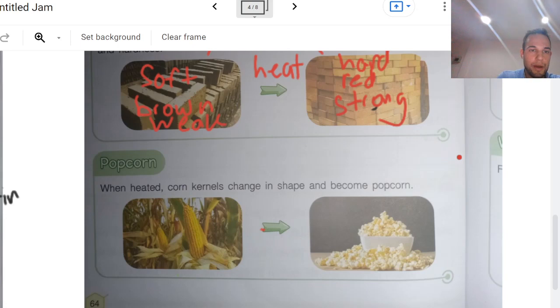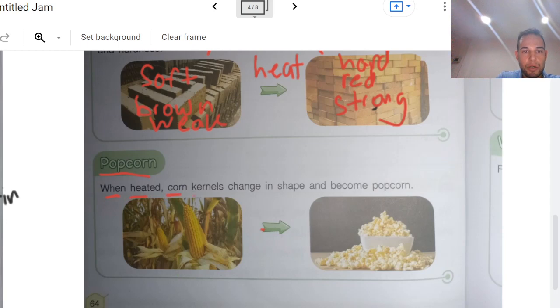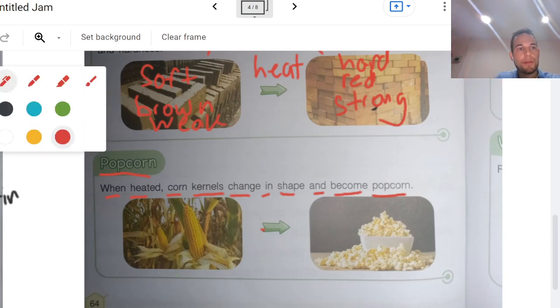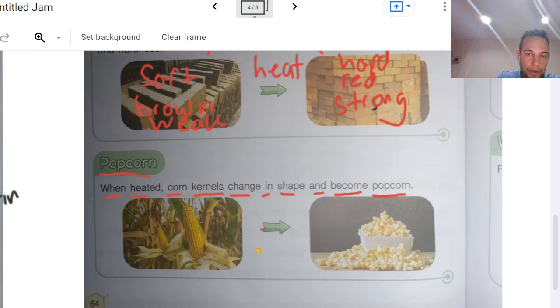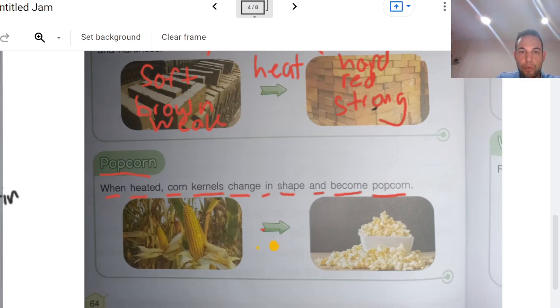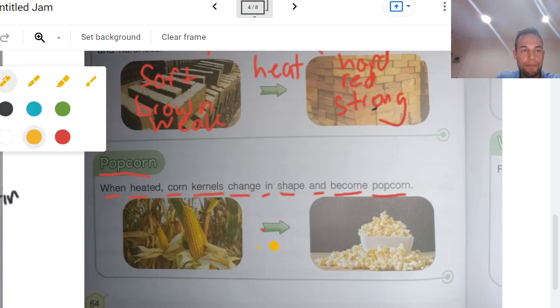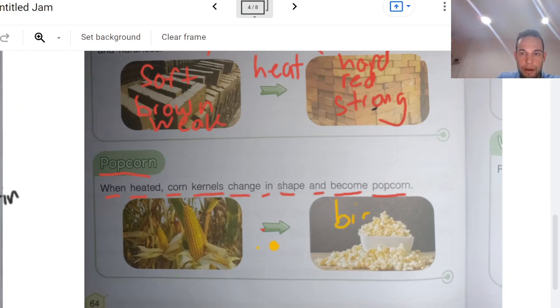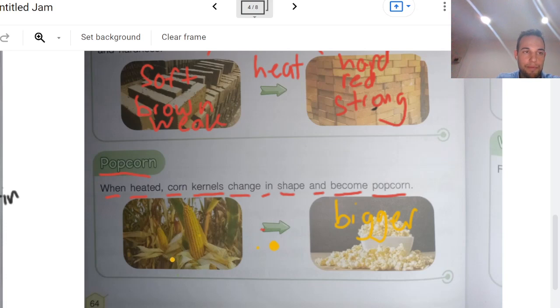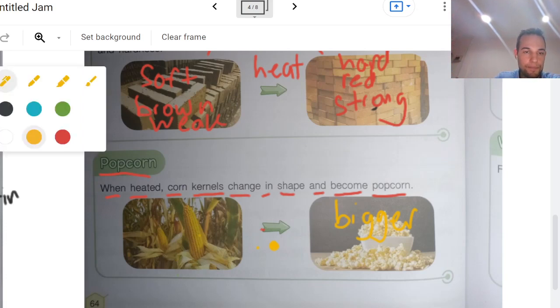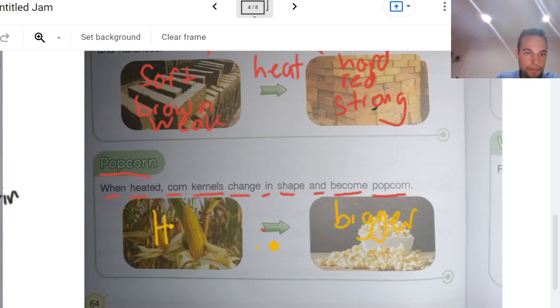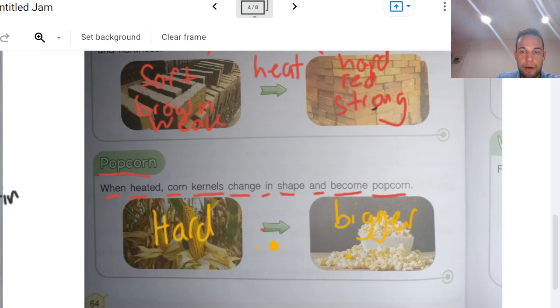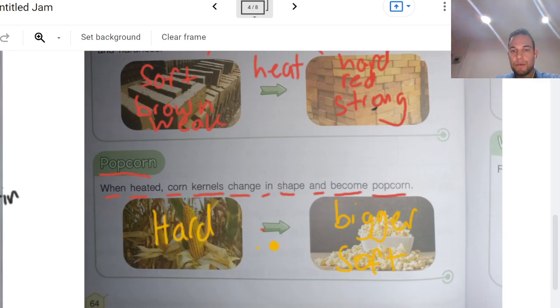Let's see how it affects popcorn. When heated, corn kernels change in shape and become popcorn. Let's take a look. Just one kernel is like this big and a popped kernel is like this big. So what's one property that changes? It gets bigger. But when you eat a kernel that's dry, it's very hard. And when you eat popcorn, it's very soft. So those are some properties that change with heat.